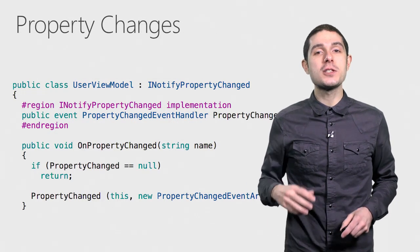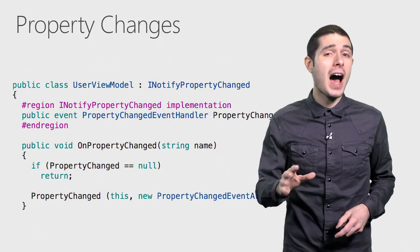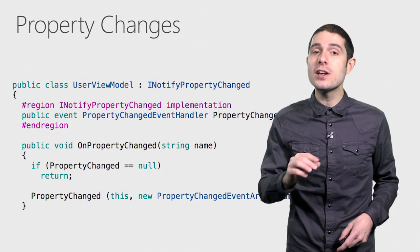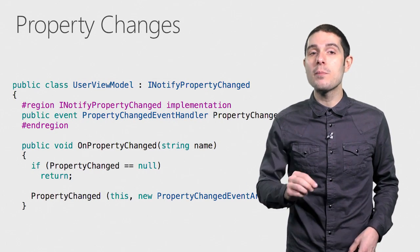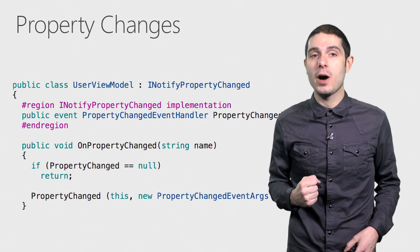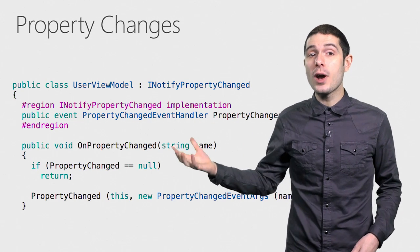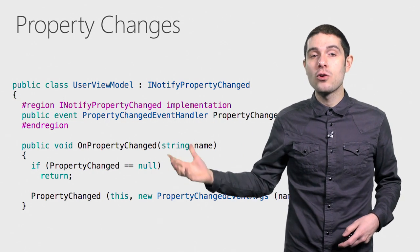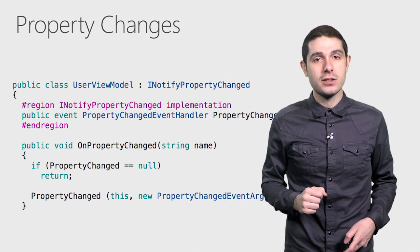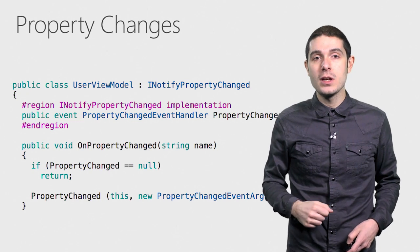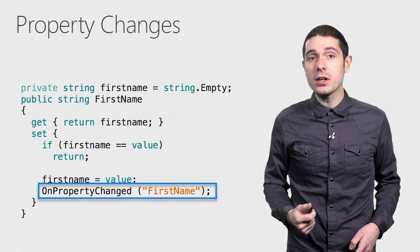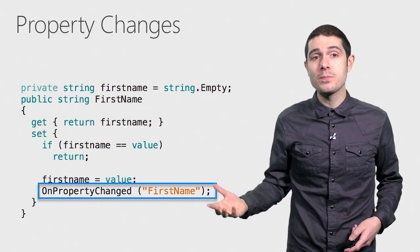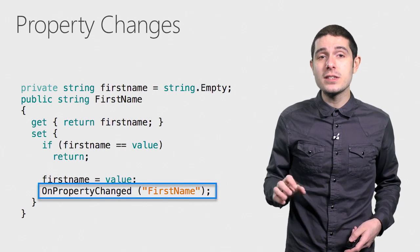So let's see exactly how that works though. Everything is based on I notify property change. It's an interface that you implement in your view model that says whenever I change a property, raise a notification to anyone that's listening. How this would look, let's say for a first name property, is a getter and setter.